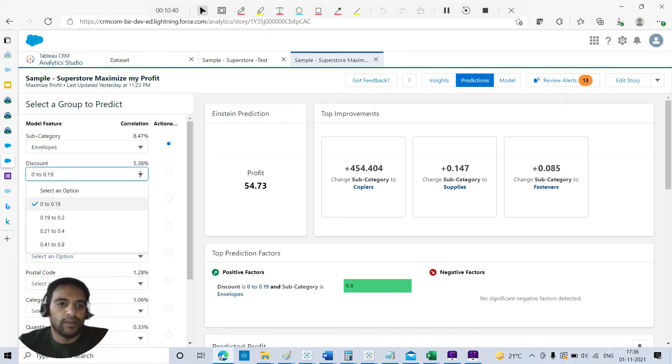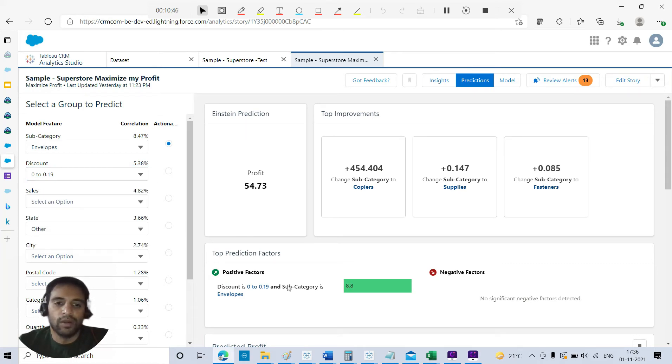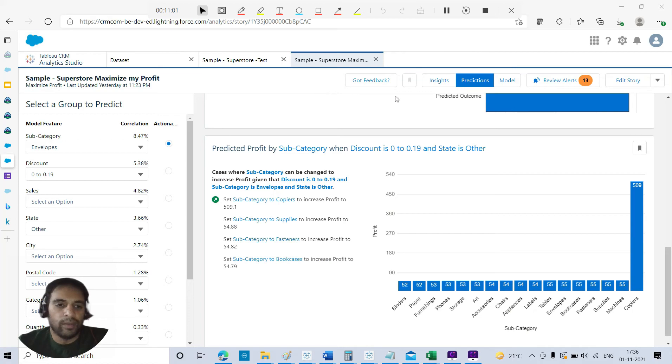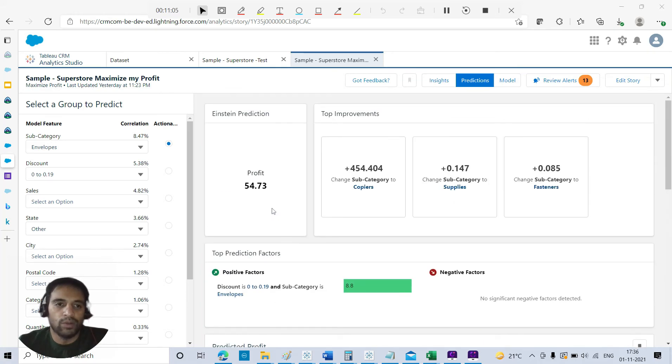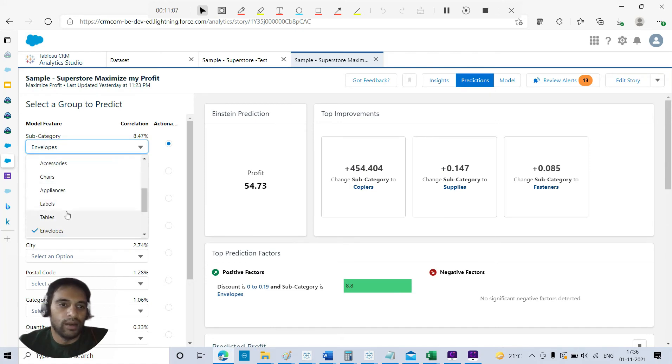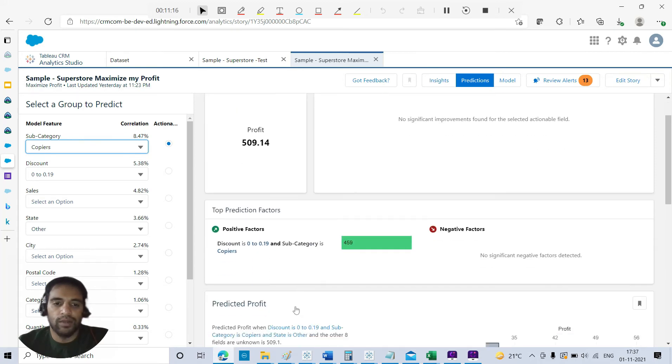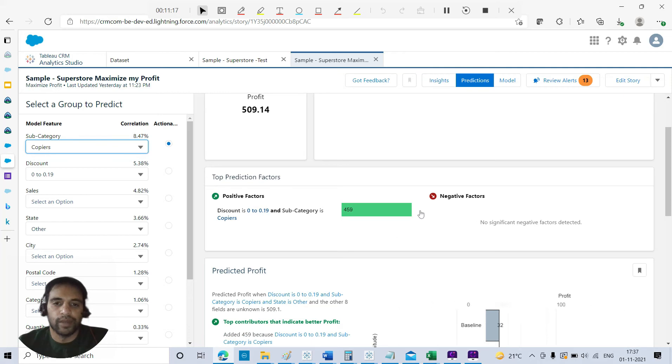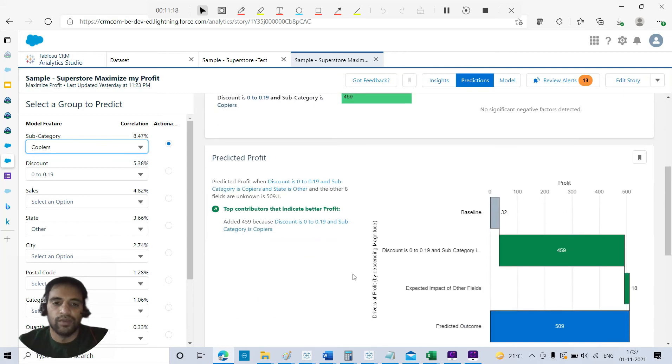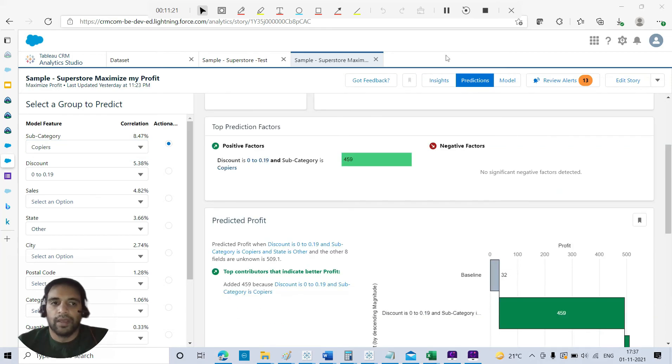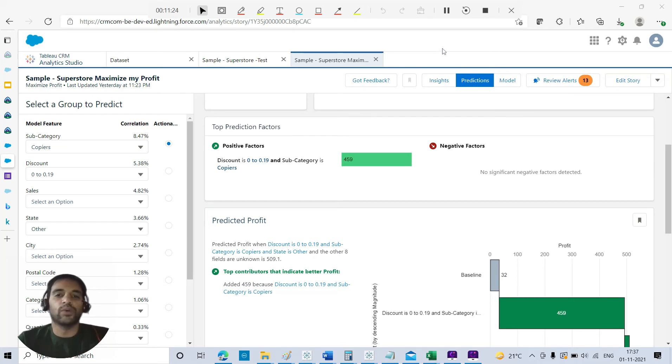It's quite clear - you can see if I change my subcategory to copiers, I will have an increase in the profit. Now I'll go to the discount and I'll set a value. If a discount is 0.19, here we can see the positive factor as well, where discount is this range and subcategory is envelope. Again, we have some recommendation - we can set subcategory to copiers to increase profit. I'll go and try to follow that: copiers. Boom, I've got the increase in the profit, increase in the positive factor as well. Here you can analyze your prediction, play with the variables, and see what fits best to your model.